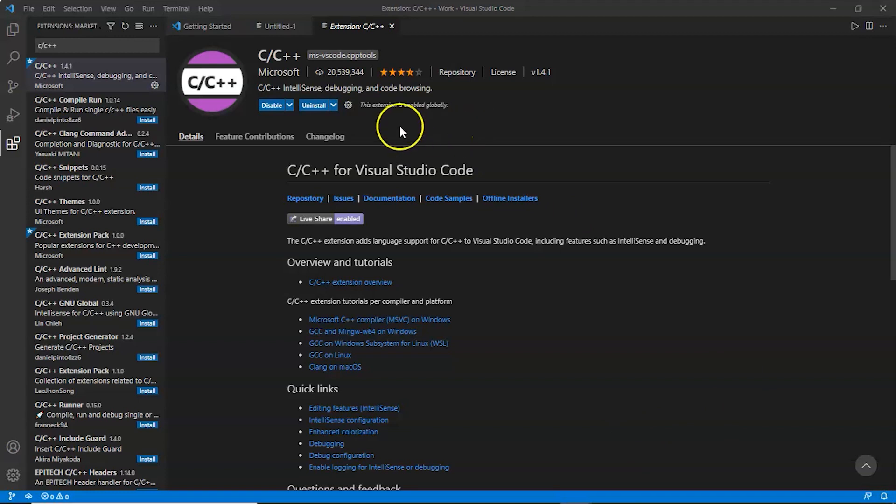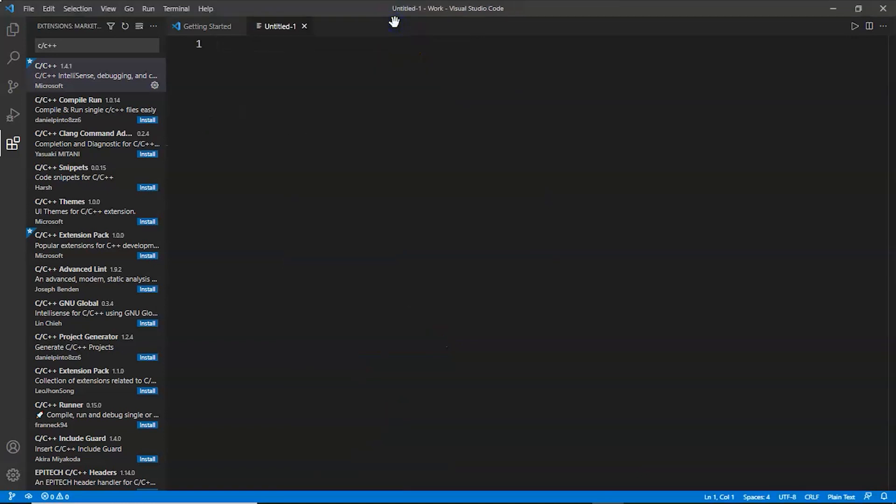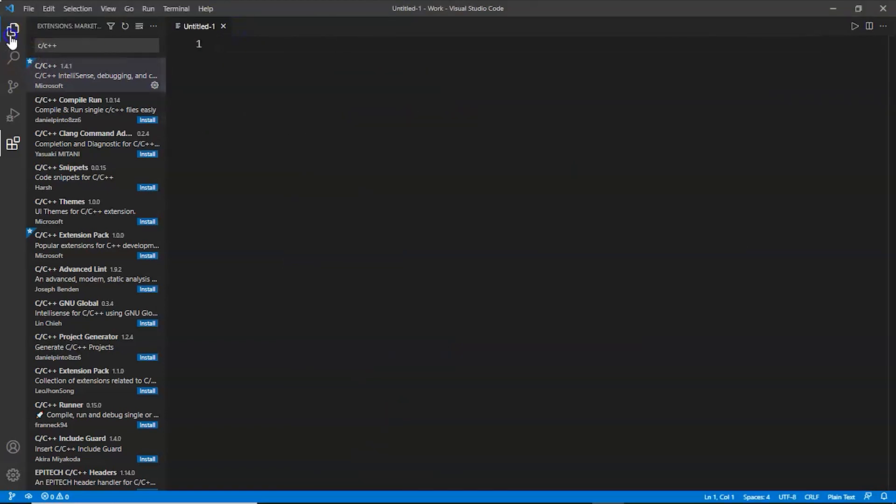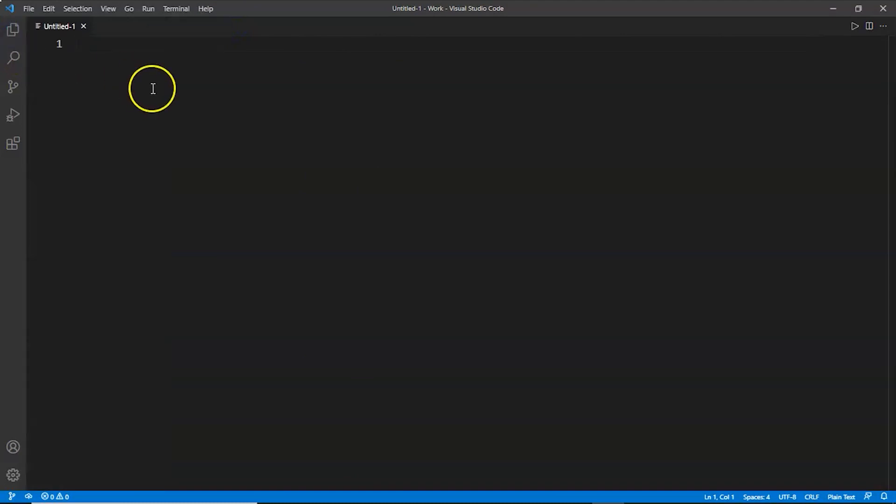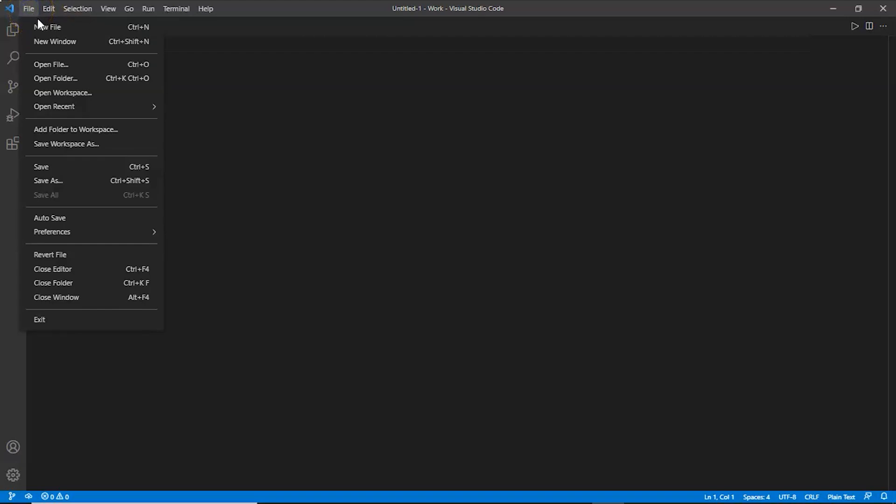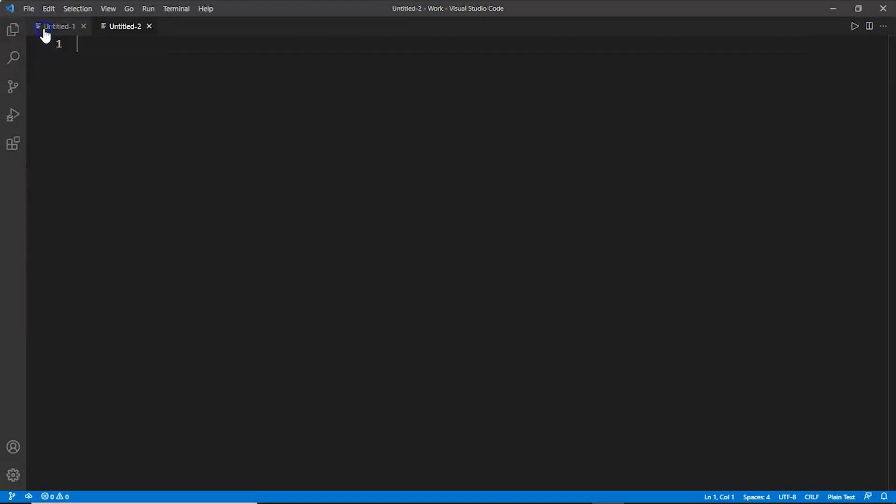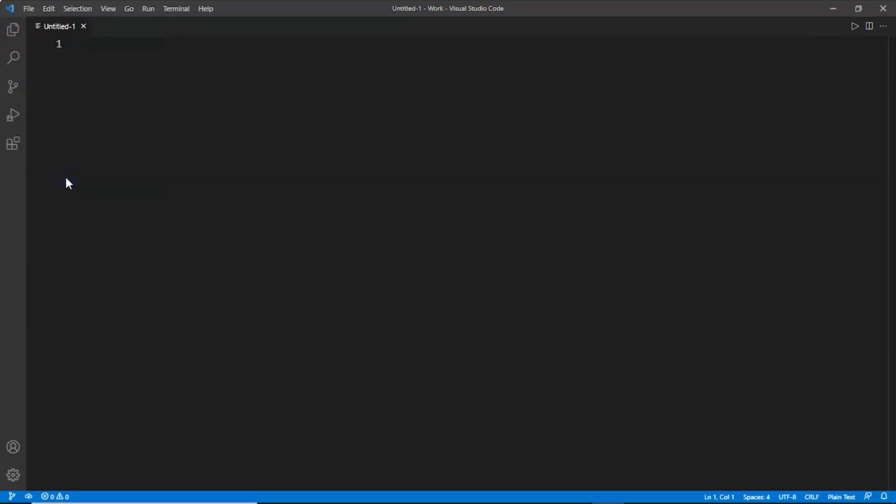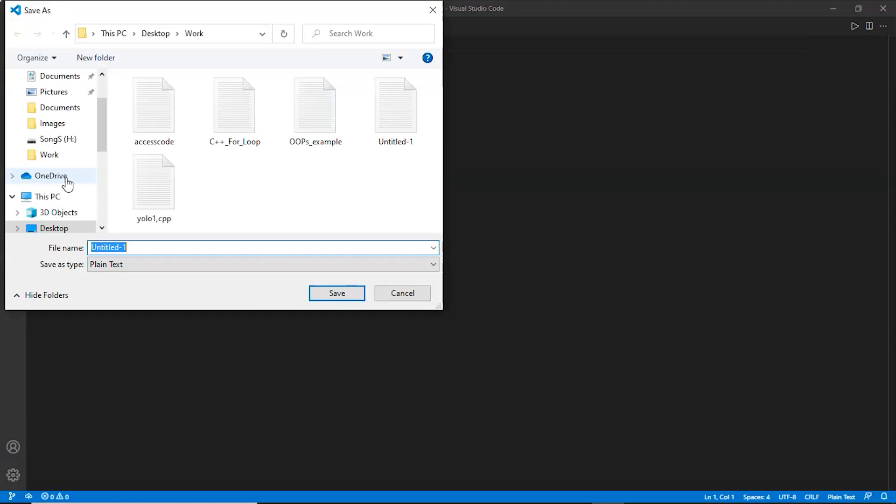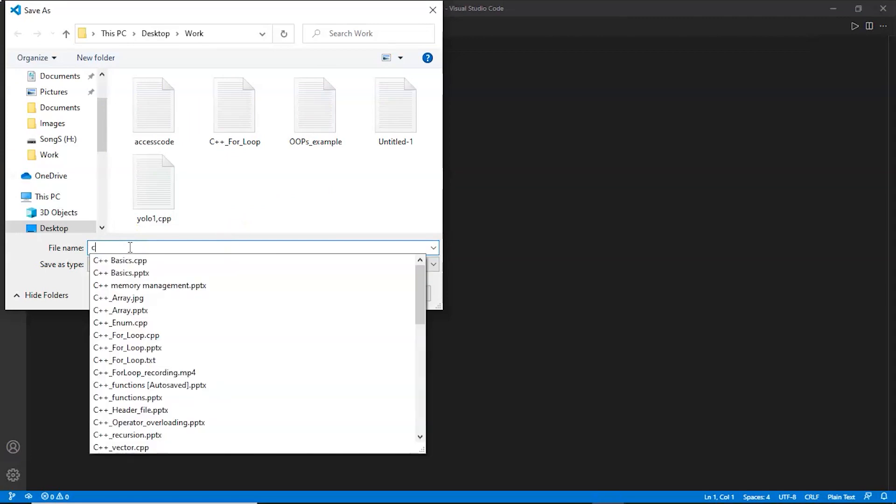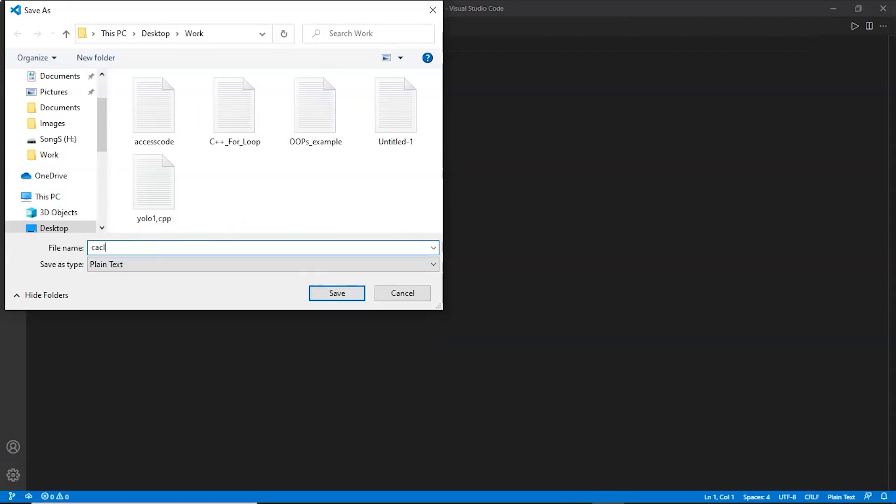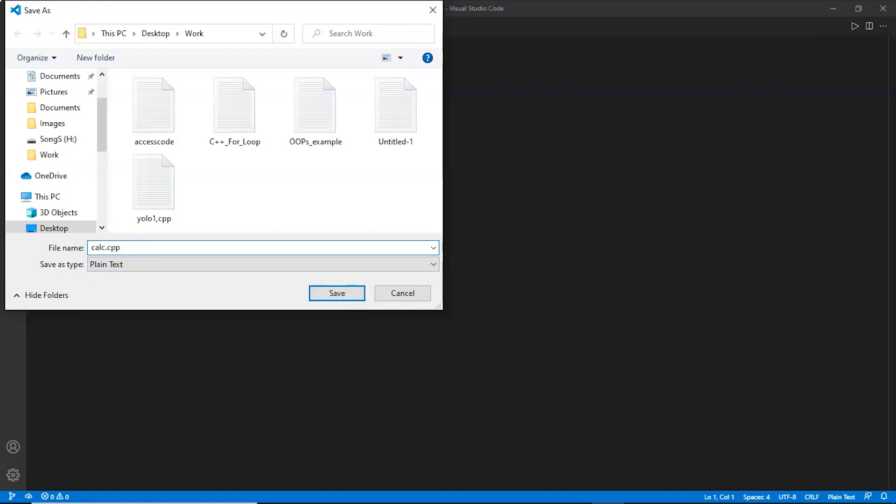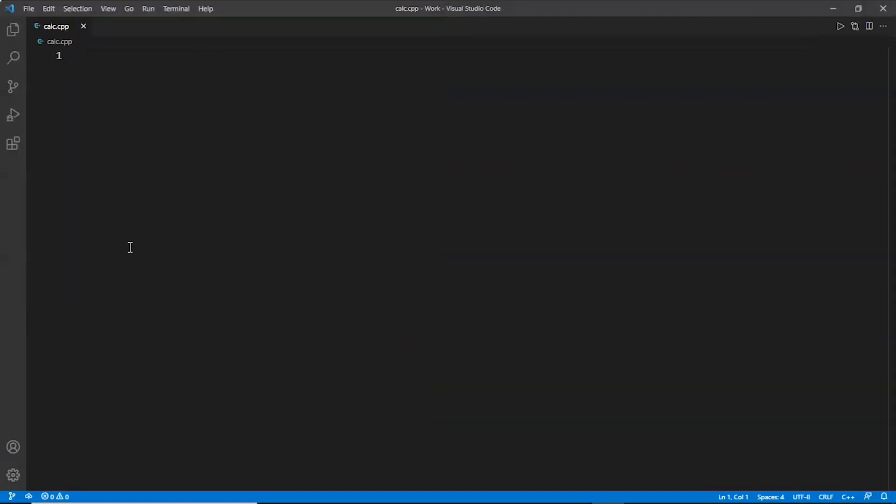As you can see, downloading C C++ language components, it is in the process and it's done. This extension will help us in debugging and code browsing. Now we can start with our C++ program. First of all, we'll create a new file. We can create it by going to File and then New File. That's how we have created the file. Now we can save the file by going to File again and Save As.